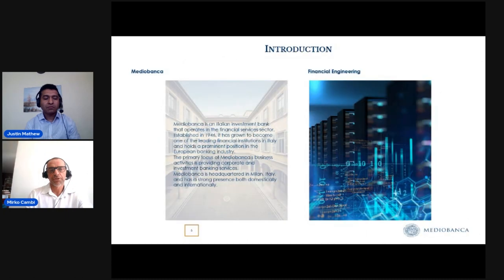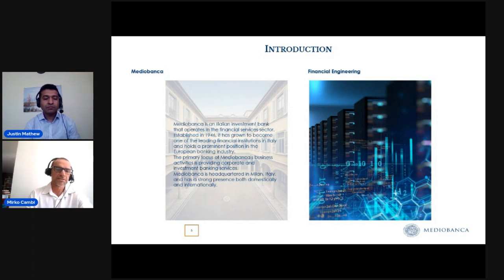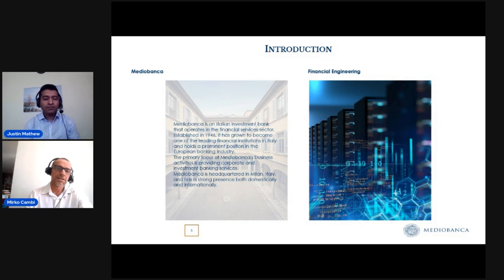A brief introduction for Medibank, which is an Italian investment bank that has been operating in the financial service sector since its establishment in 1946. The bank has a strong presence both within Italy and internationally.